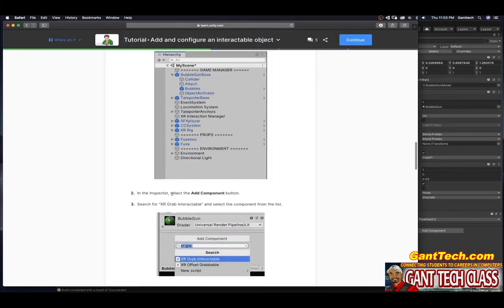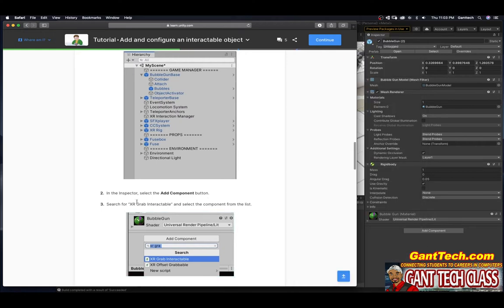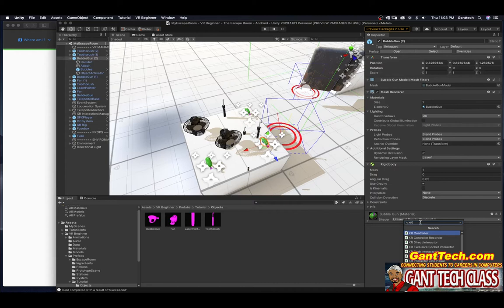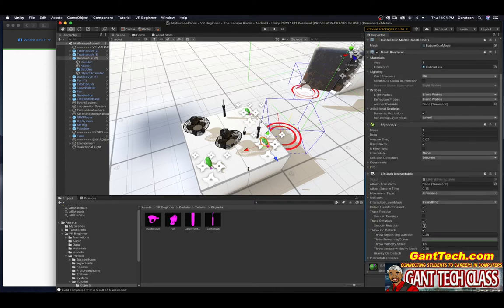In the inspector, select the add component button. Search for XR grab interactable and select the component from the list. So we're coming over here and we'll type XR grab. And then you can see interactable. And this pops up.